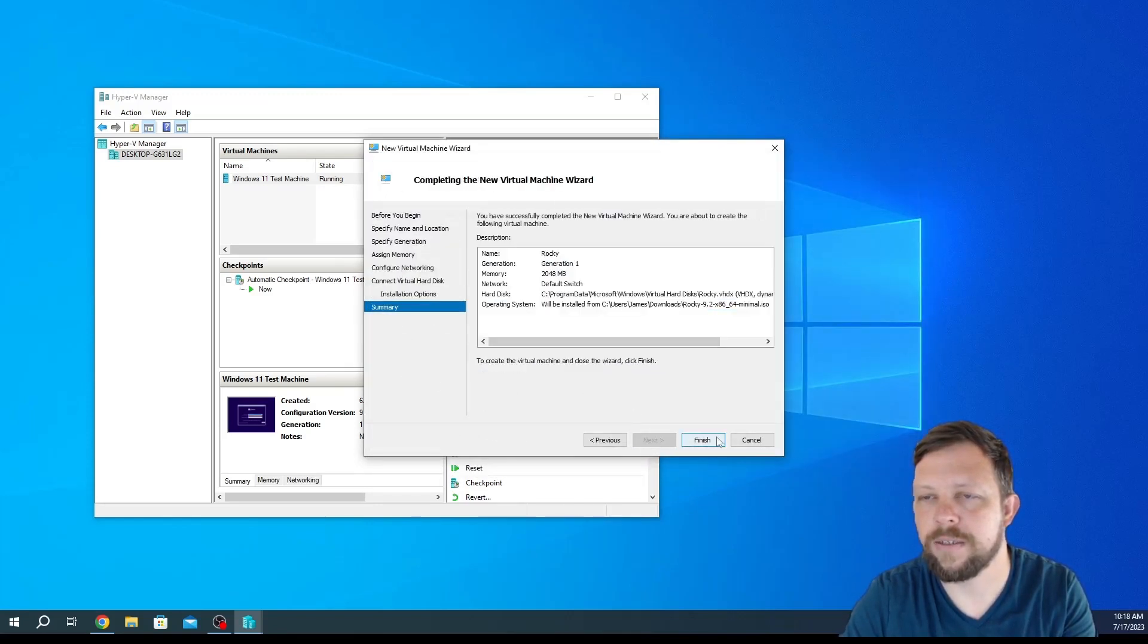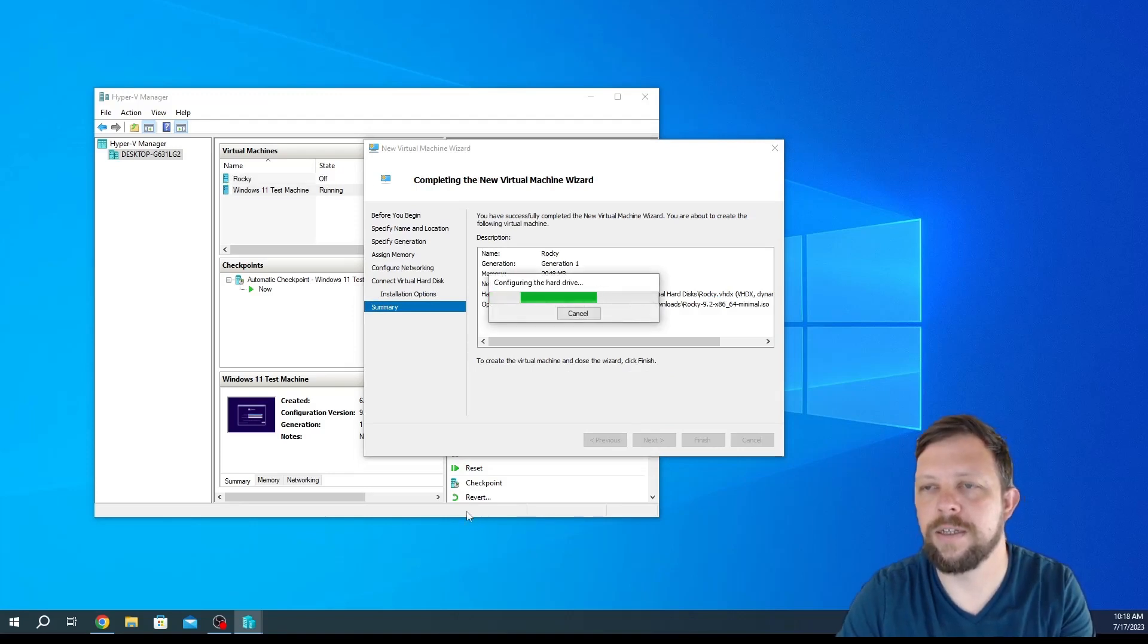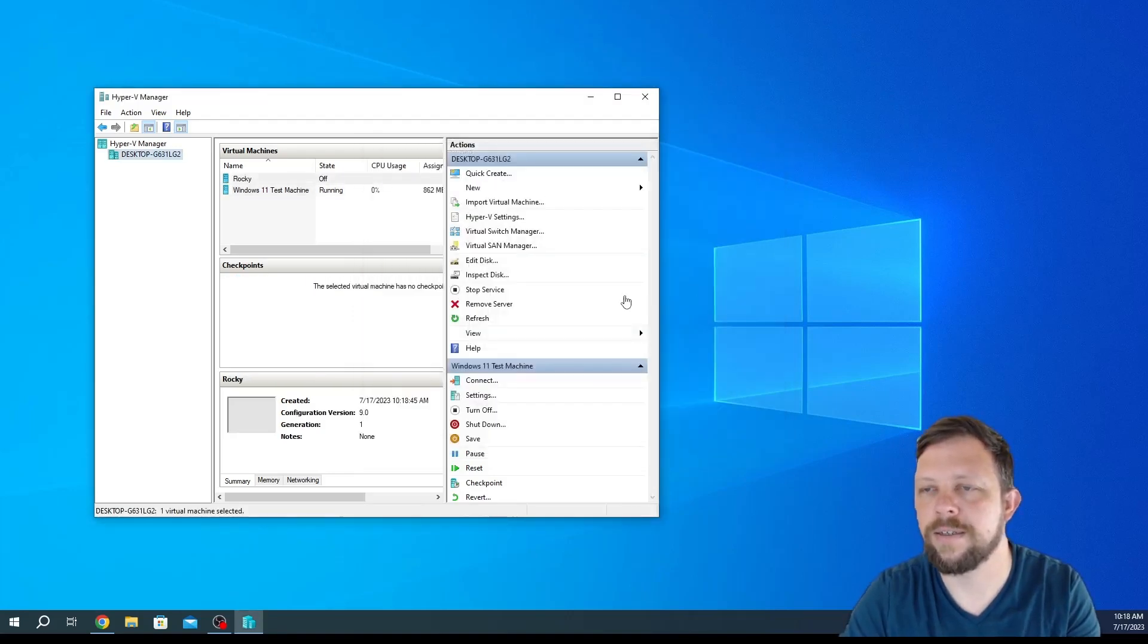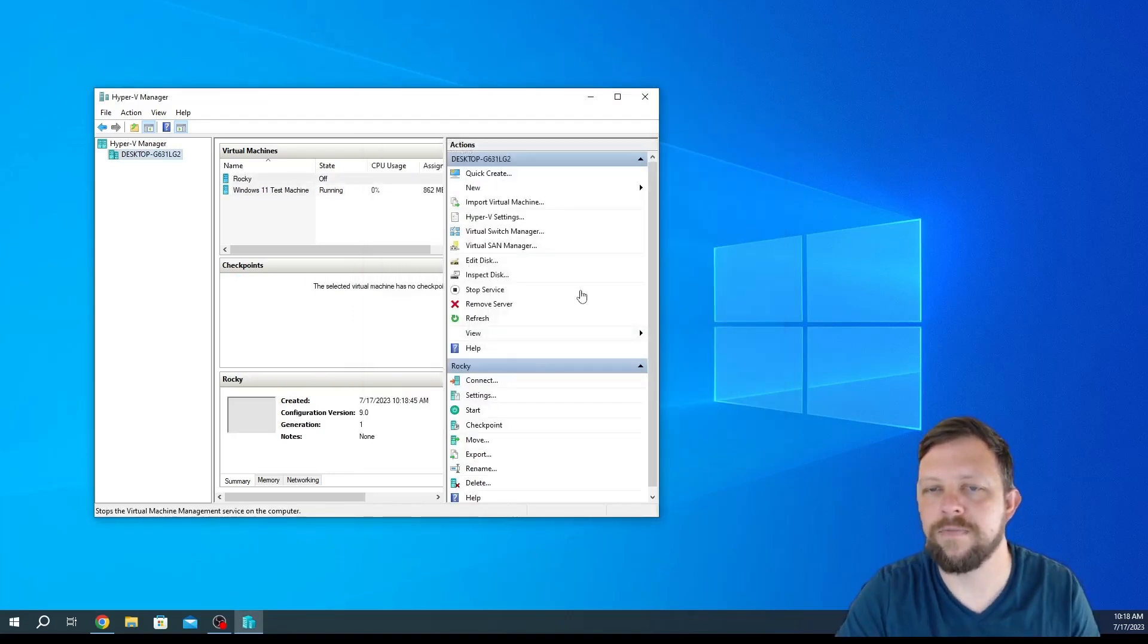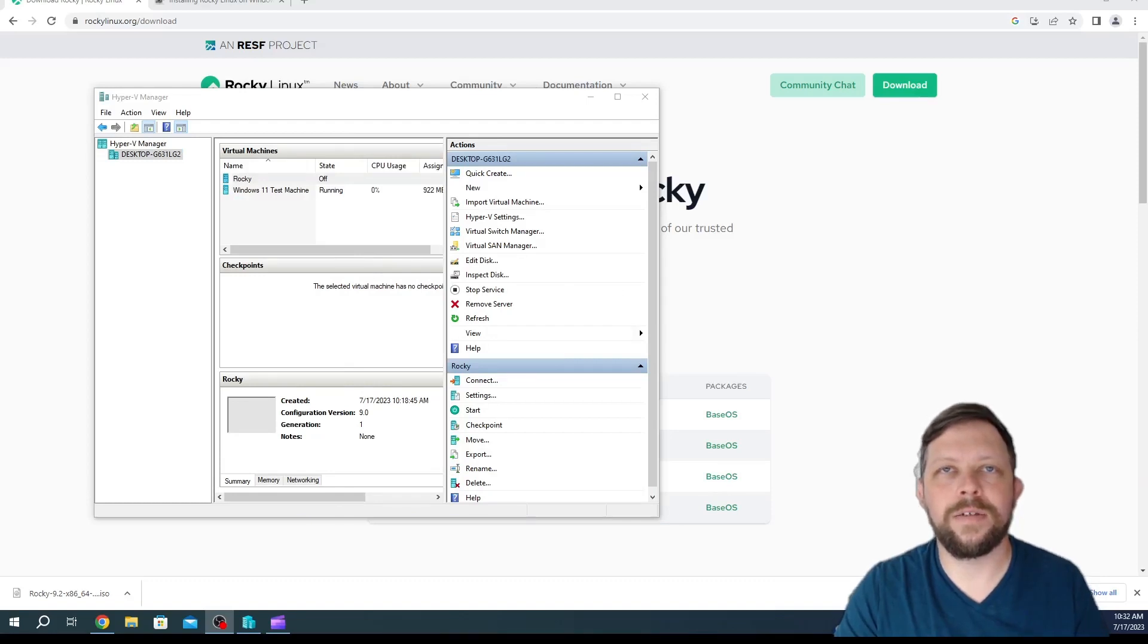Choose next and finish. It's just going to take a second to get this configured. The rest is just like any other Linux install that you would do.